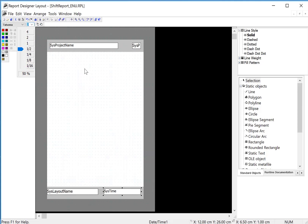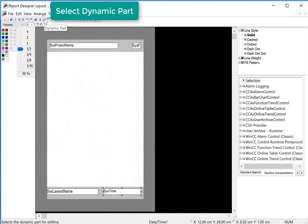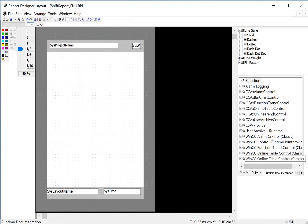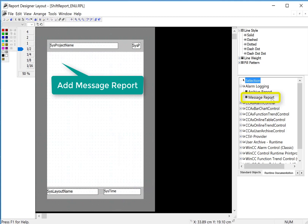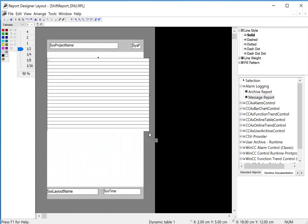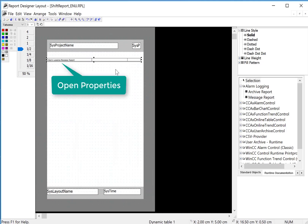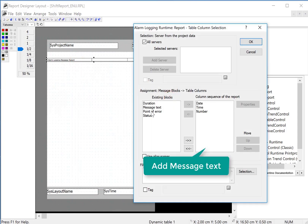Next I want to put process information from alarm logging and tag logging. We'll go to the runtime documentation tab and we need to be in the dynamic mode — these are dynamic objects. I'll go under alarm logging, and we have two things here: archive report and message report. Message report shows active alarms; archive report shows archived messages. So I'll choose a message report — these controls are self-paginating, they're going to grow to fit the data, so you don't have to make them big. We can just do one line, then double click to get to the properties. On the connect tab I'll go into selection, choose the blocks we want, and put message text there, then click OK.